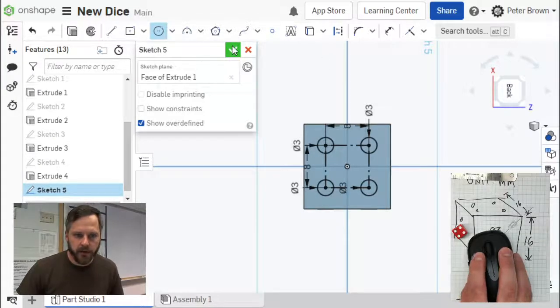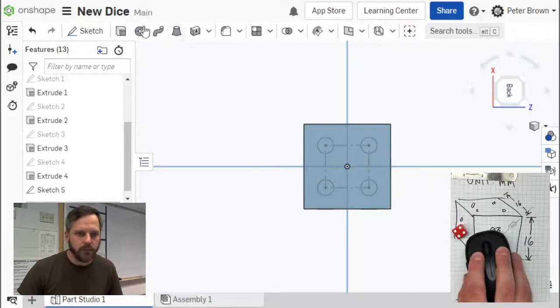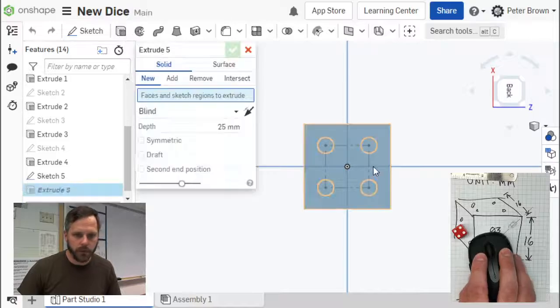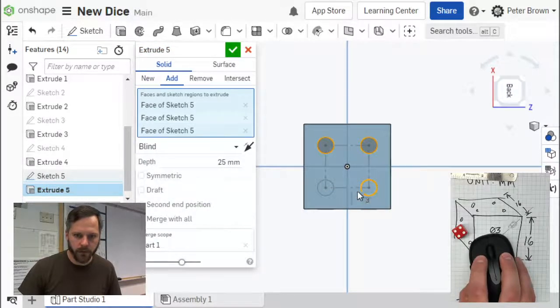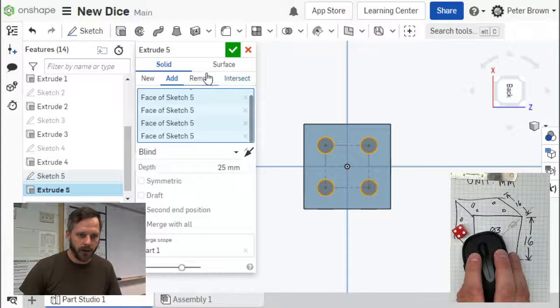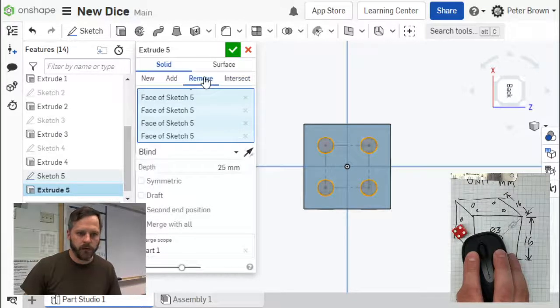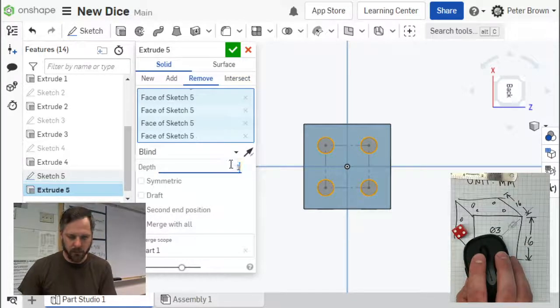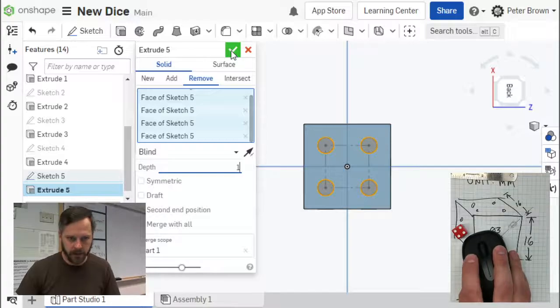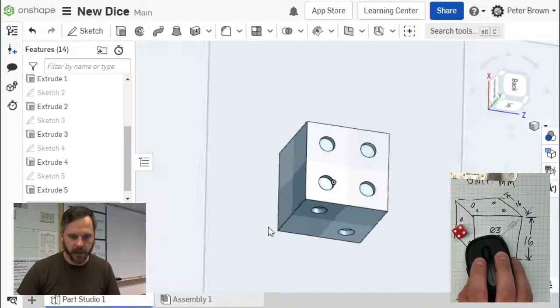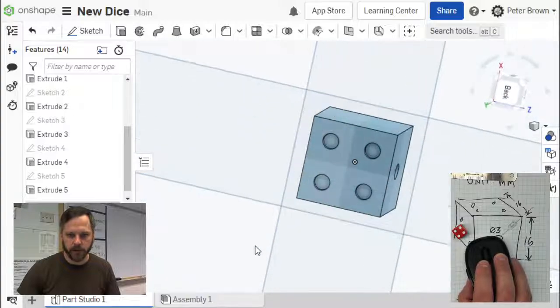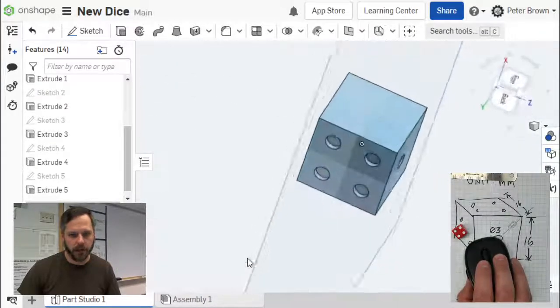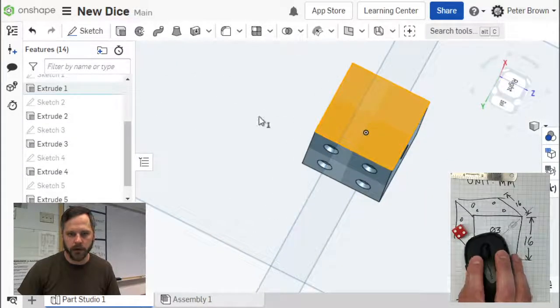Finish my sketch. Extrude those four pips, 1, 2, 3, 4. I'm going to remove material, I'm going to remove one millimeter of material, and hit go. There's my four. Excellent. Now let's go to my five.